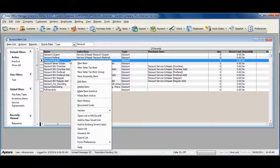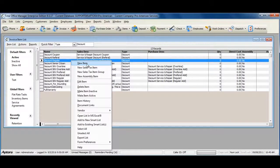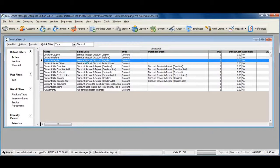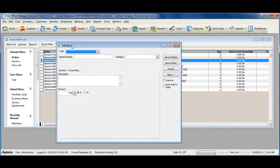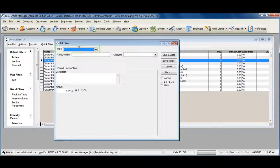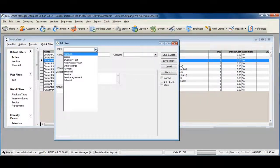Right-click in the Invoice Item List and select New Item, and then select your Type drop-down for Discount.